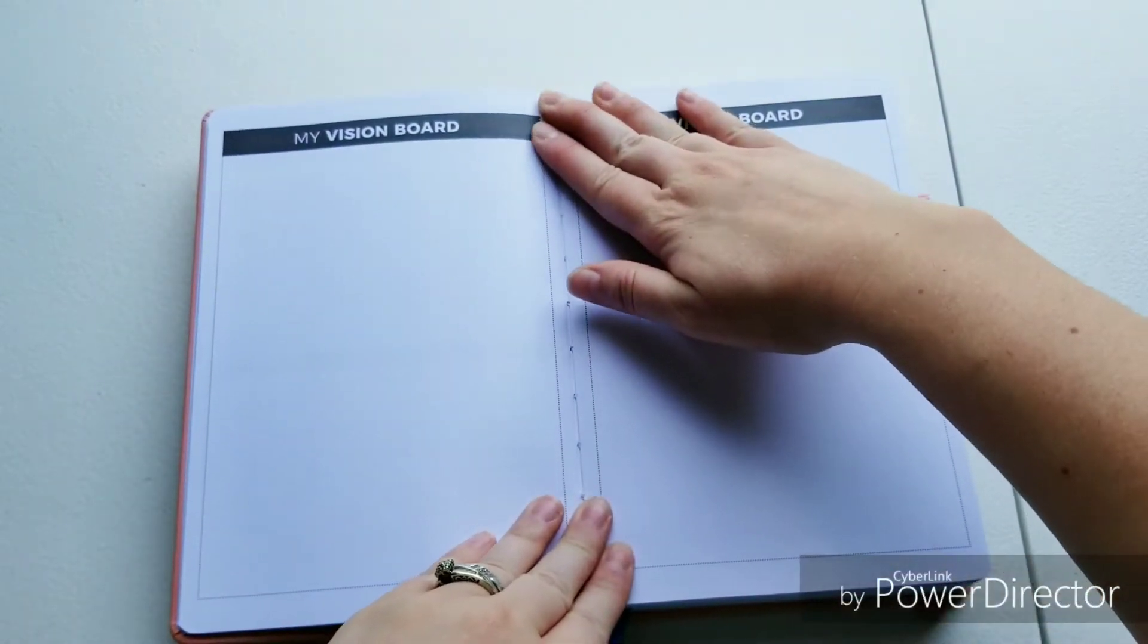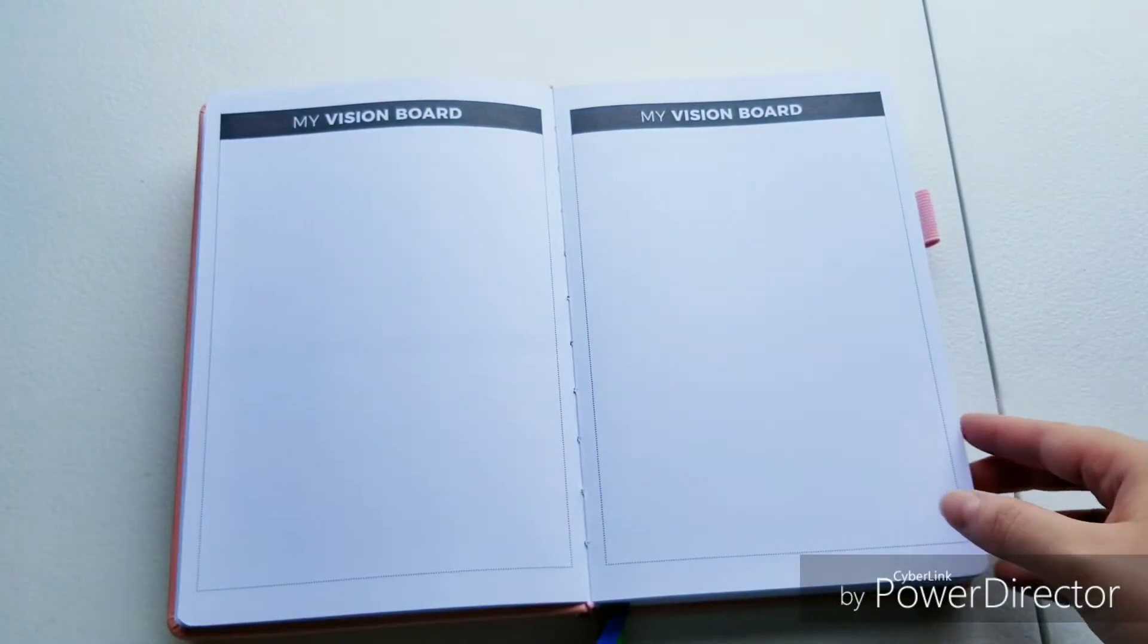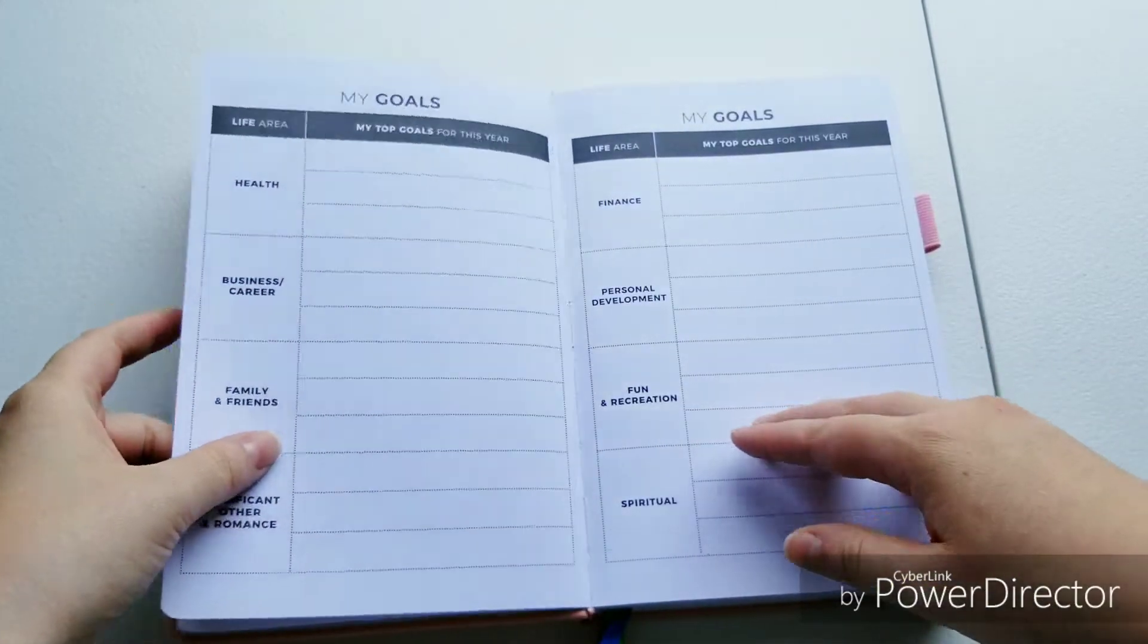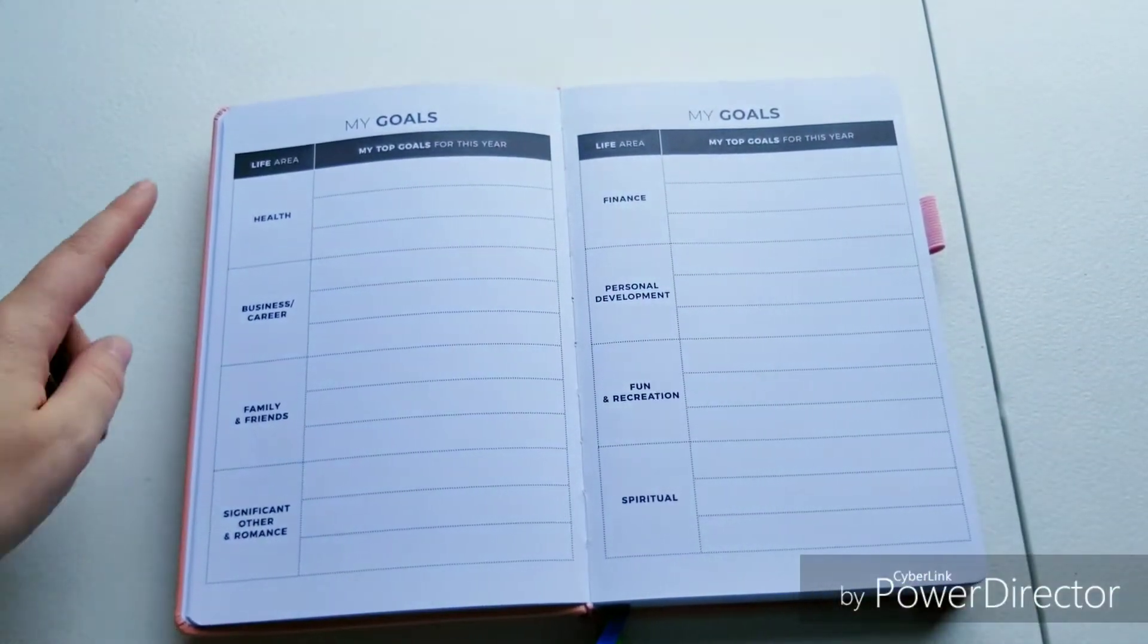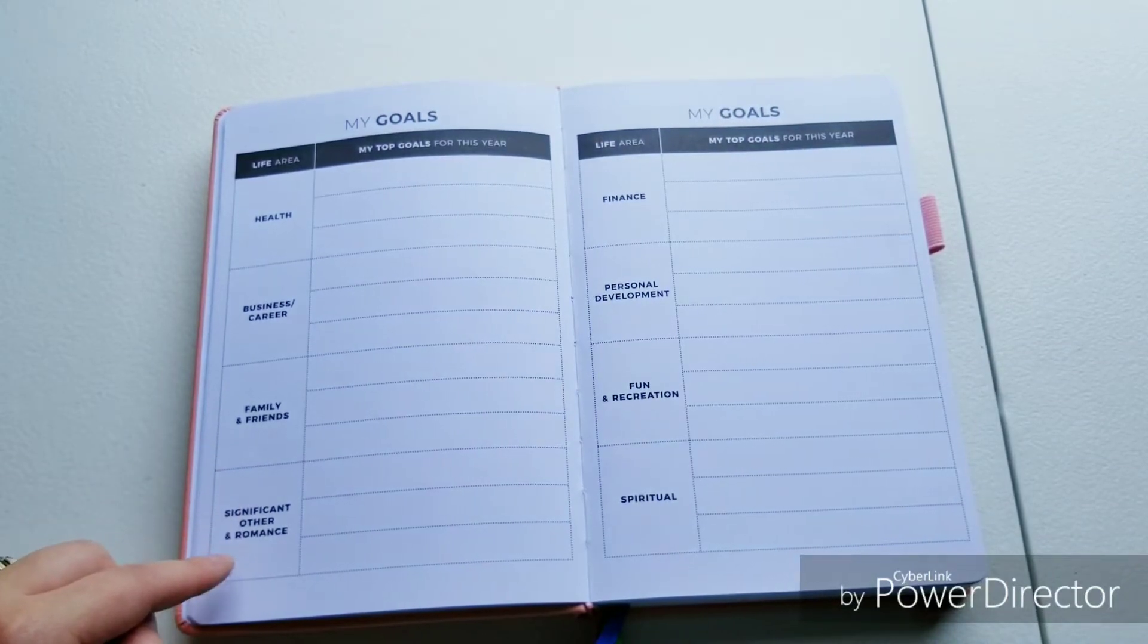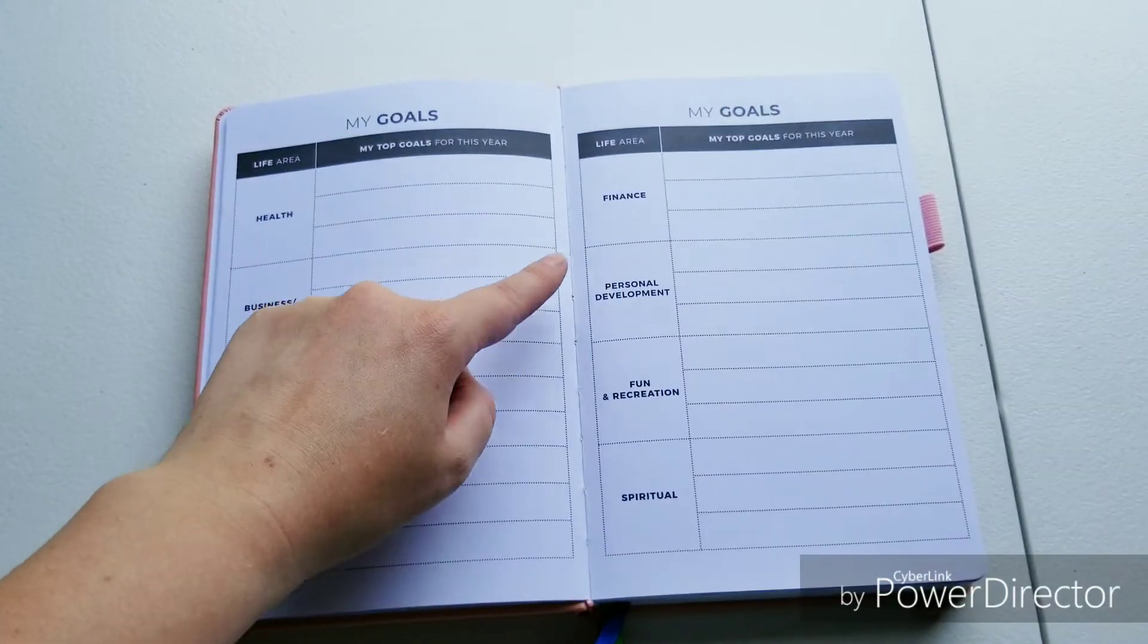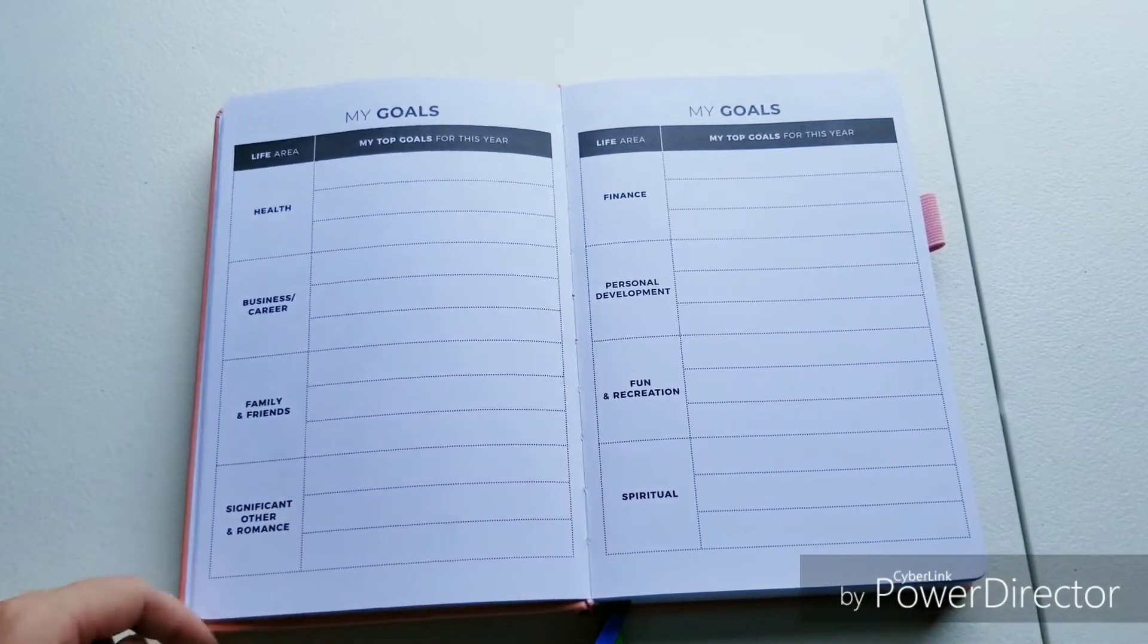Then you have a vision board. If you're into vision boards you can do anything with this page if you're not. Then it has a goal section for health, business, friends, family, significant other, finance, personal, fun and recreation, and spiritual.